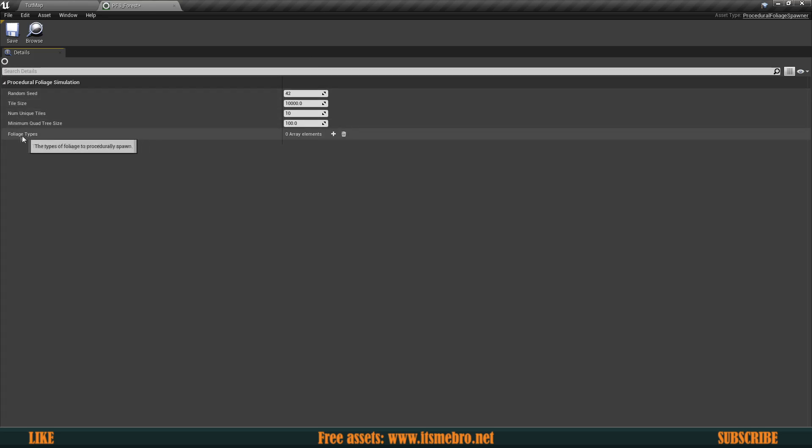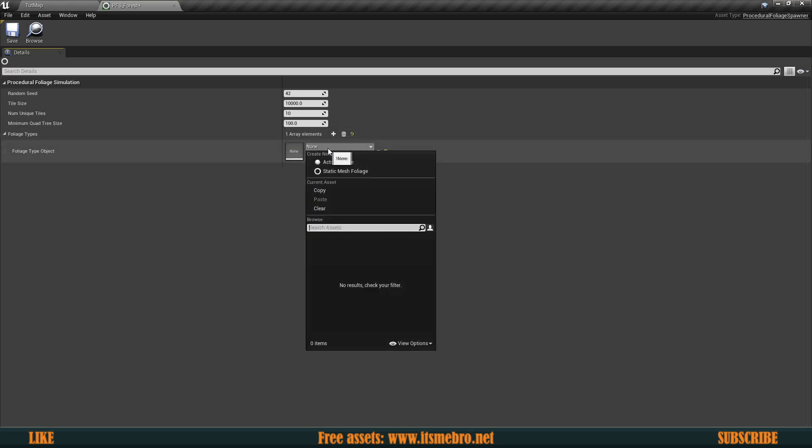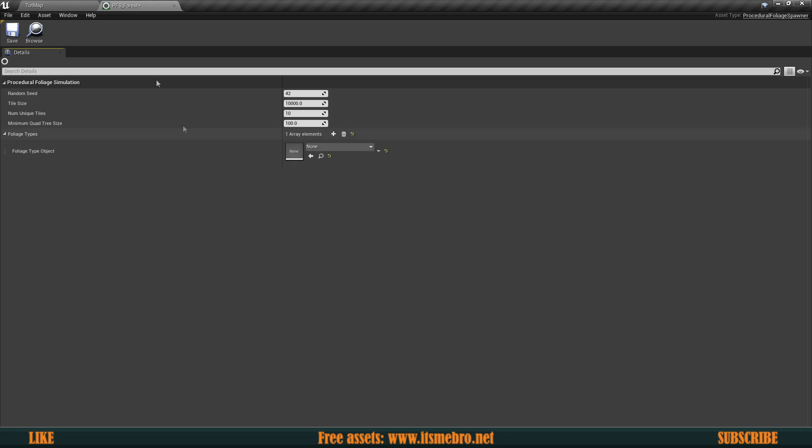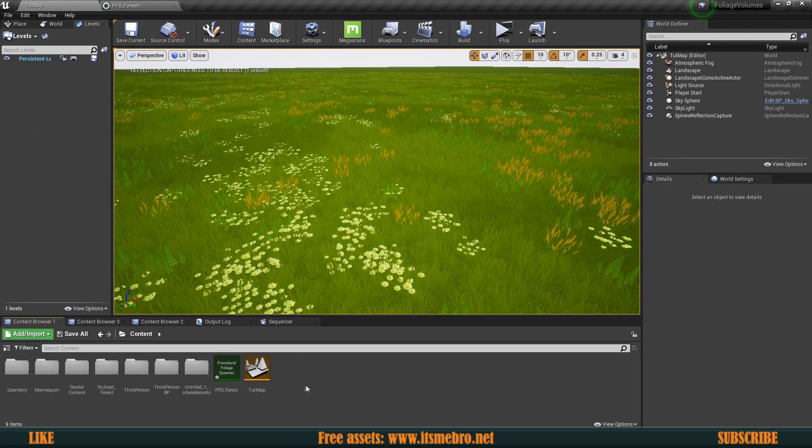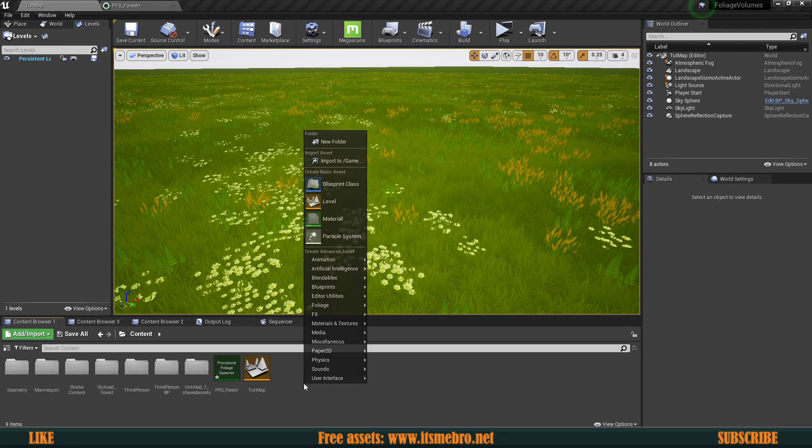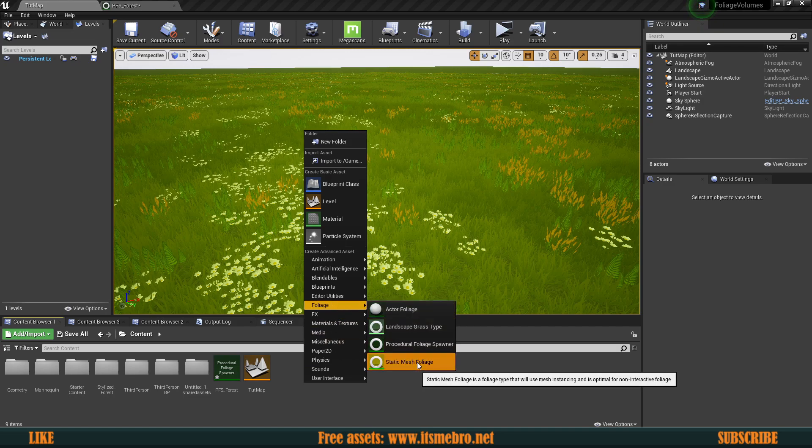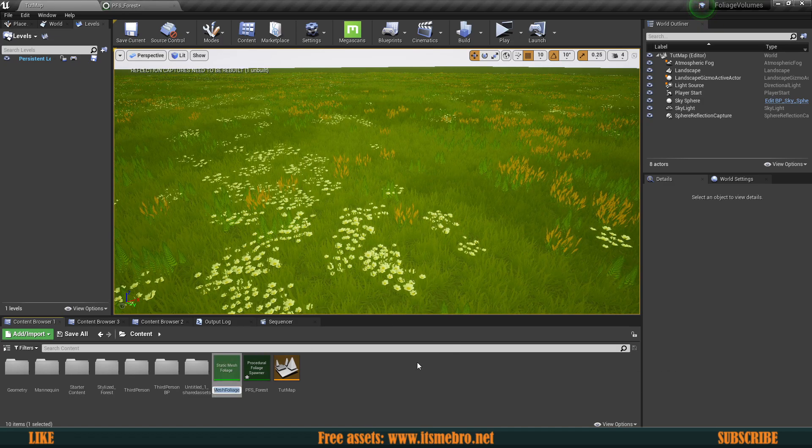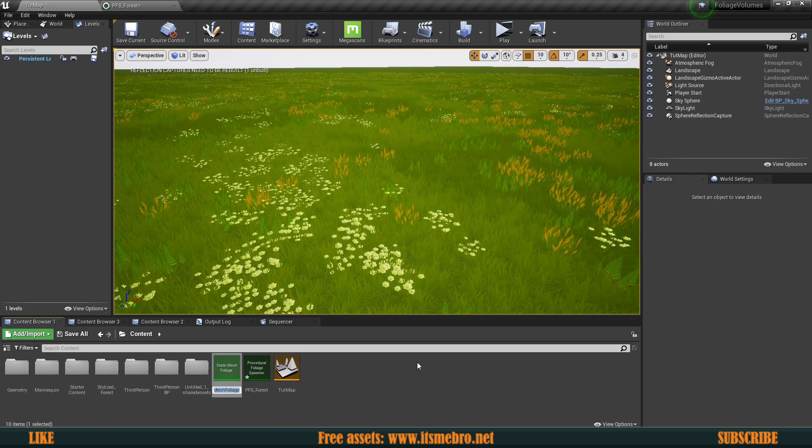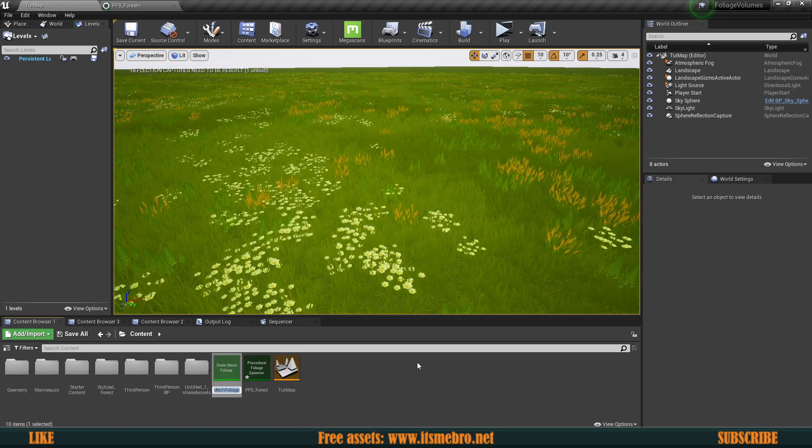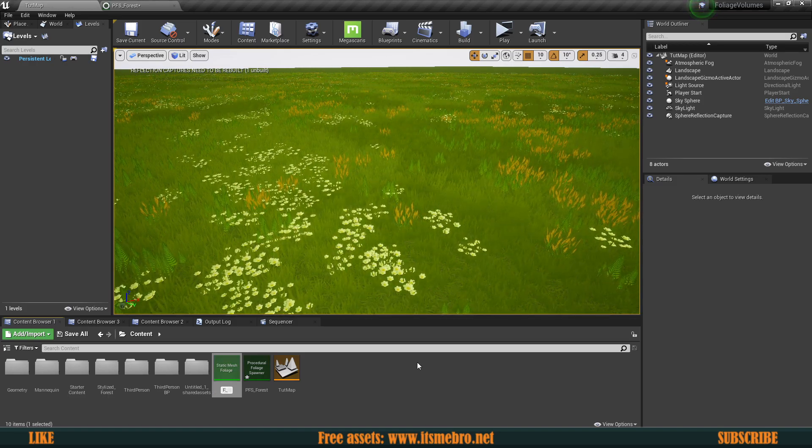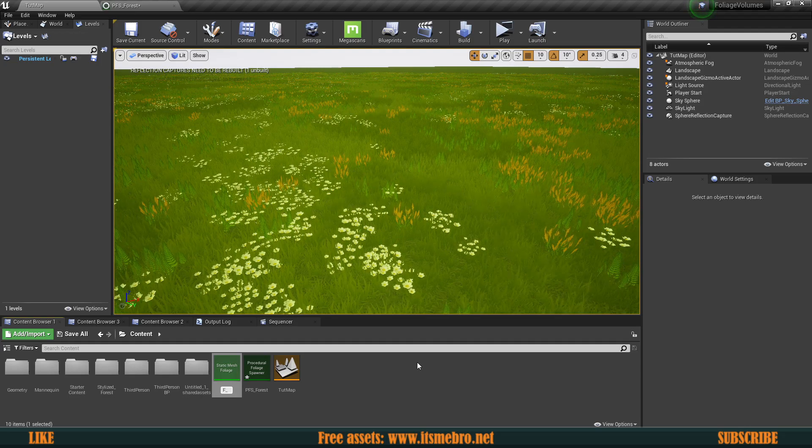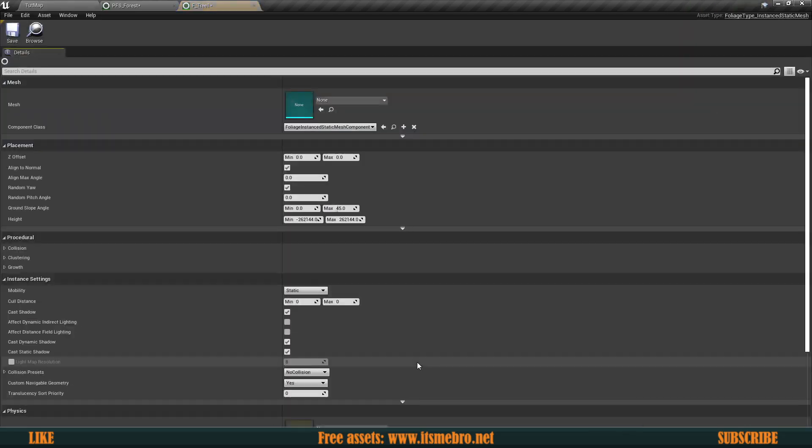So we need to add a bunch of foliage types so we can click add, and it's going to require us to use a foliage type. By default in this project, I don't have any of those. So what I'm going to do is right click foliage, and I'm going to create a static mesh foliage. Let's call this F, so for foliage, tree one. Okay. Let's open this up.